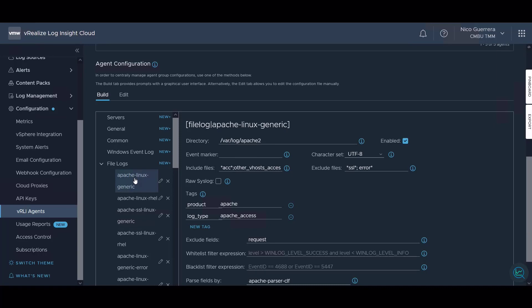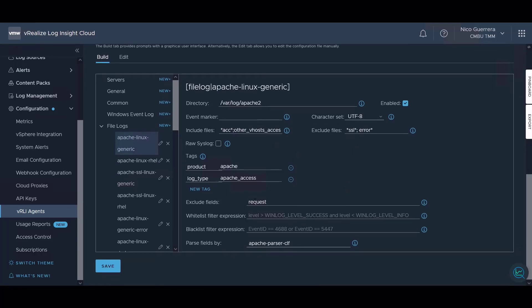For instance, for this Apache Linux generic file log we're pulling from var log Apache 2 including any of these files that are Apache specific files. We're excluding certain files based on wildcard and we can exclude certain fields, whitelist and blacklist expressions, and parse by a certain parser.